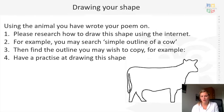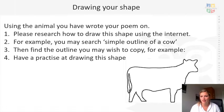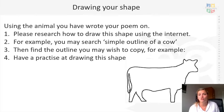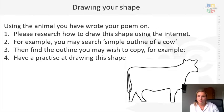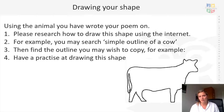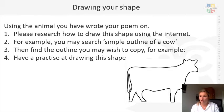To complete your shape poem, look at the animal you wrote your poem about. For me it's a cow, so I want to draw the shape of a cow. You can either hand-draw this, or if you'd like to be more specific, research it — just type 'simple outline of a cow' (or your animal) into Google Images. You'll find pictures you can copy. Have a practice drawing the shape first — you'll need a pencil and rubber just in case.